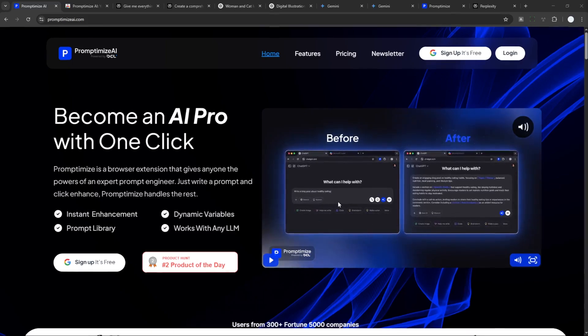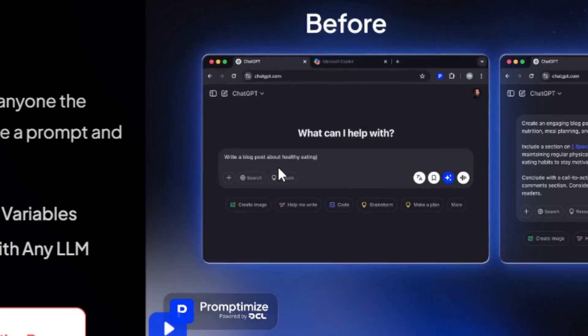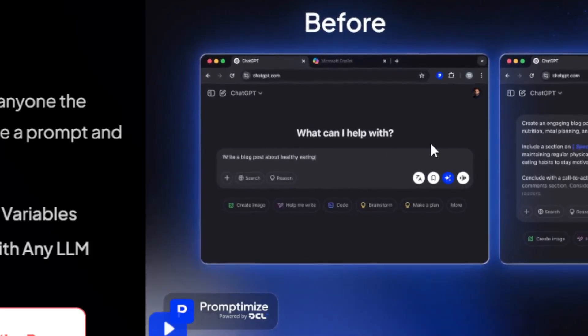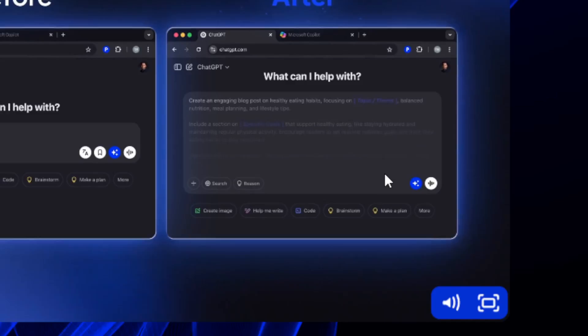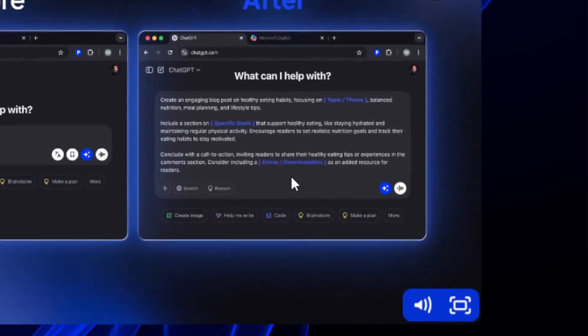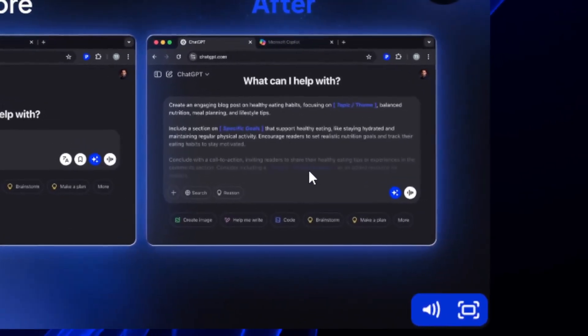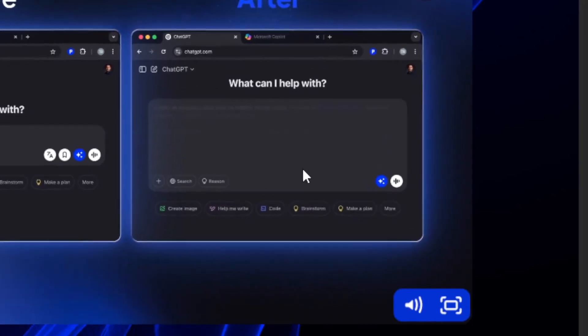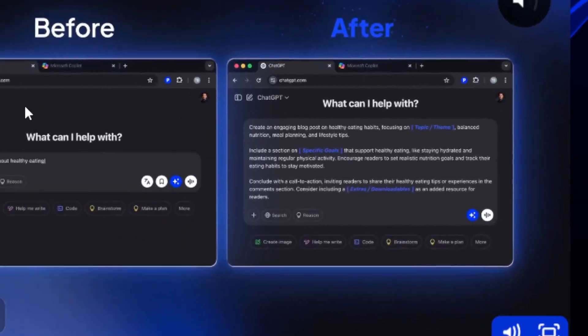So based on the demo, you can see that this person is using a simple prompt on ChatGPT and then Prompt Optimize will try to make your prompt much more detailed, much more elaborate, and hopefully will give you a much better answer.